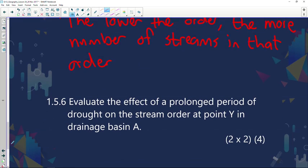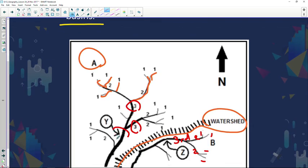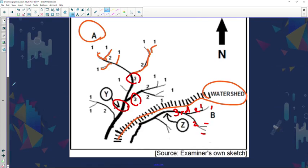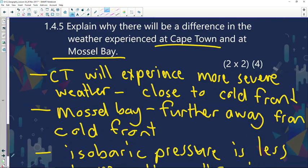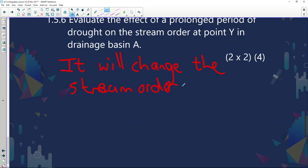Evaluate the effect of a prolonged period of drought on the stream order at point Y in drainage basin A. Looking at stream order Y — if we experience a drought, it will change the stream order to a lower value. It will not be a three anymore. So the correct answer is that drought will change the stream at Y to a lower order.